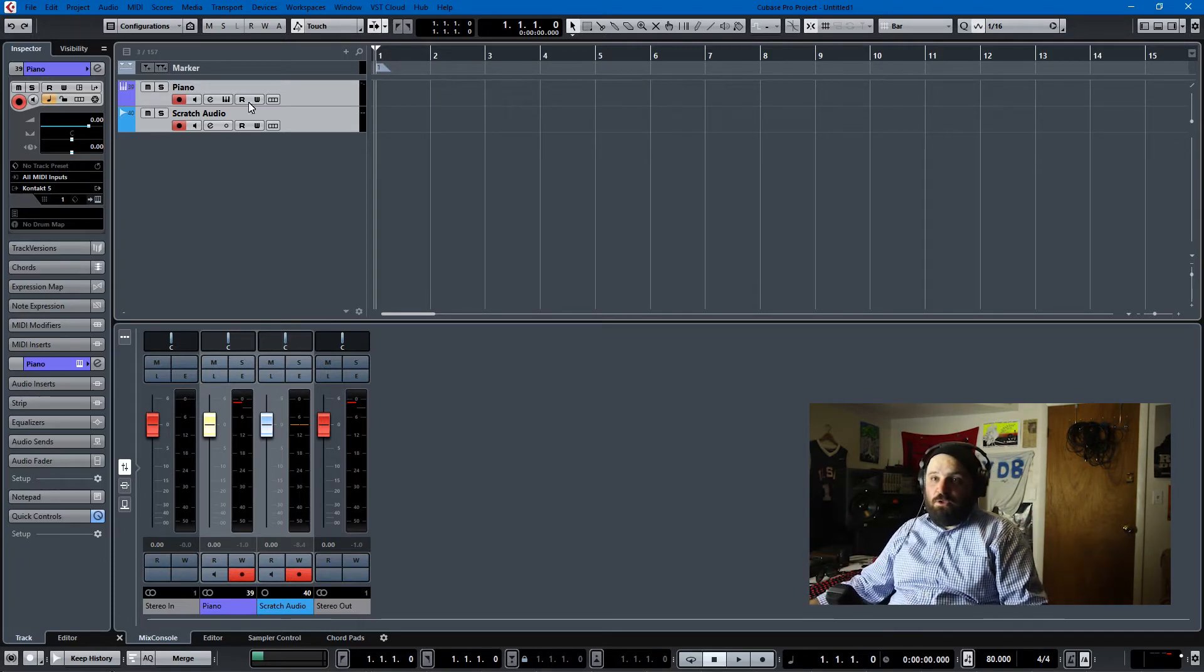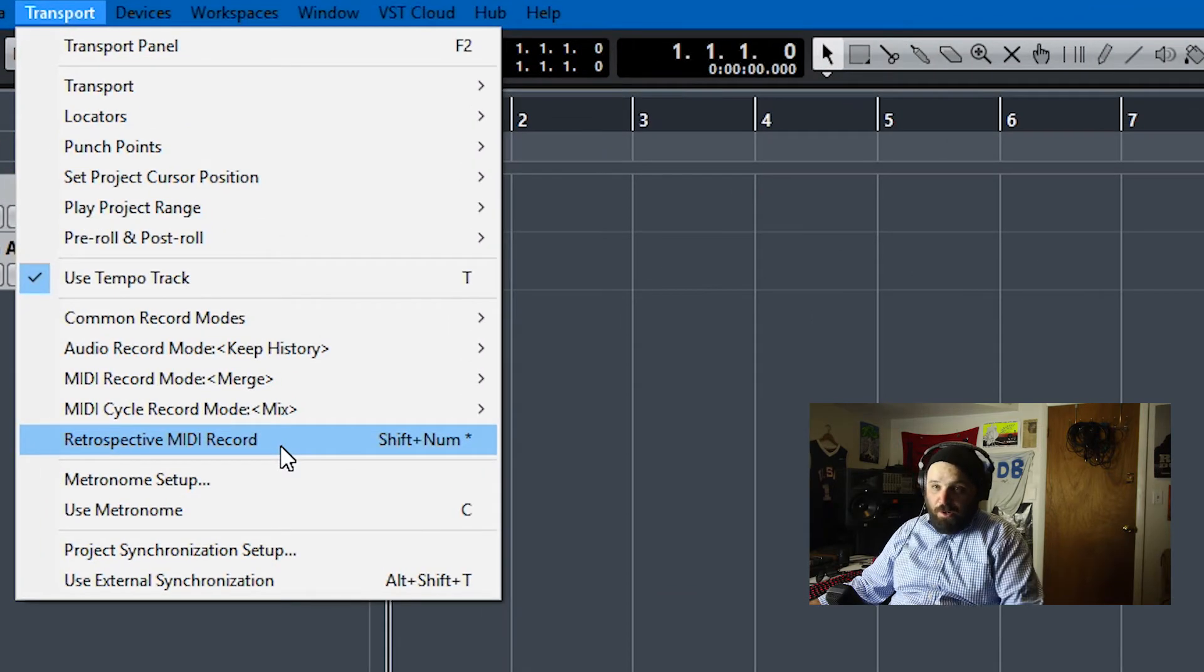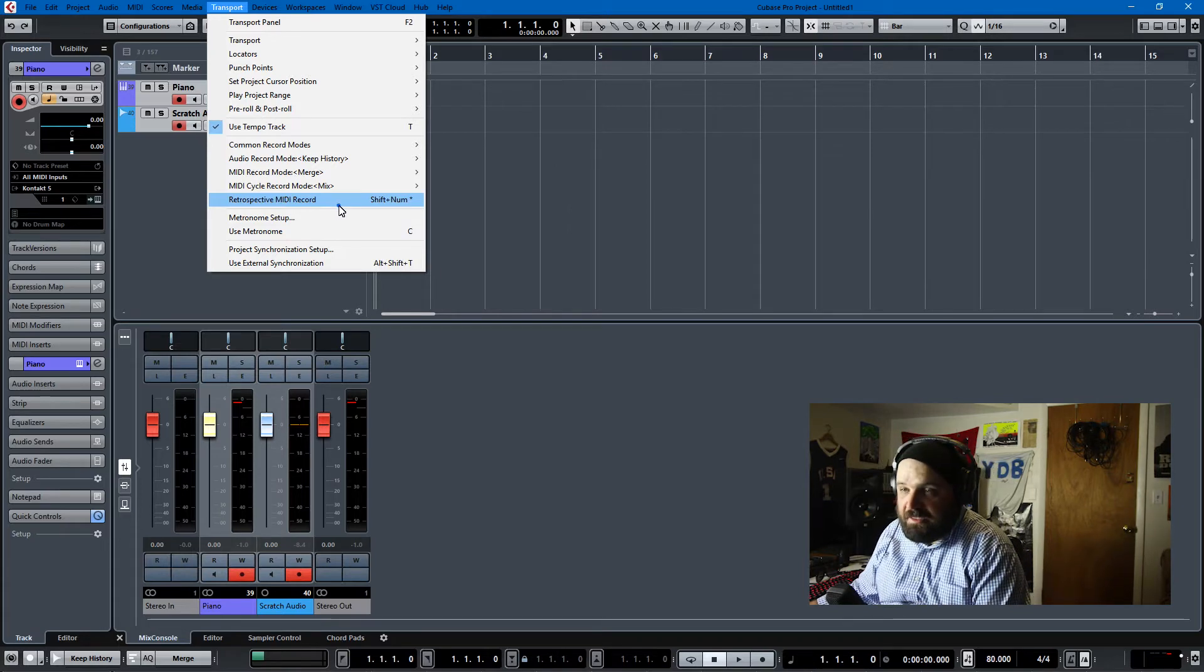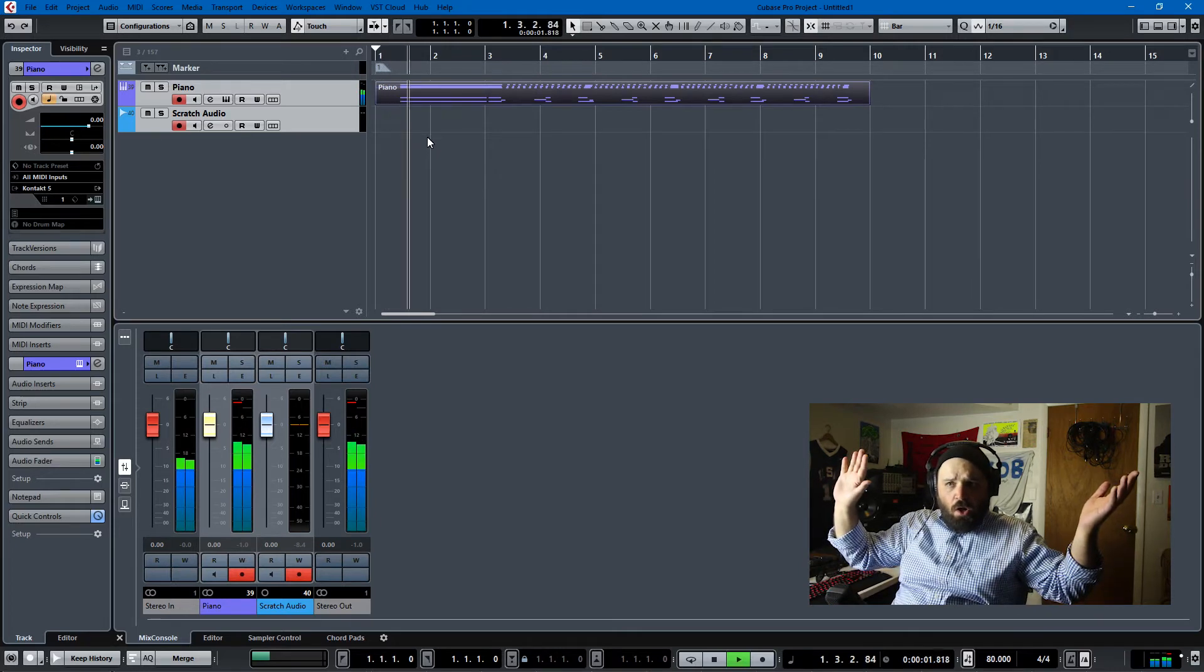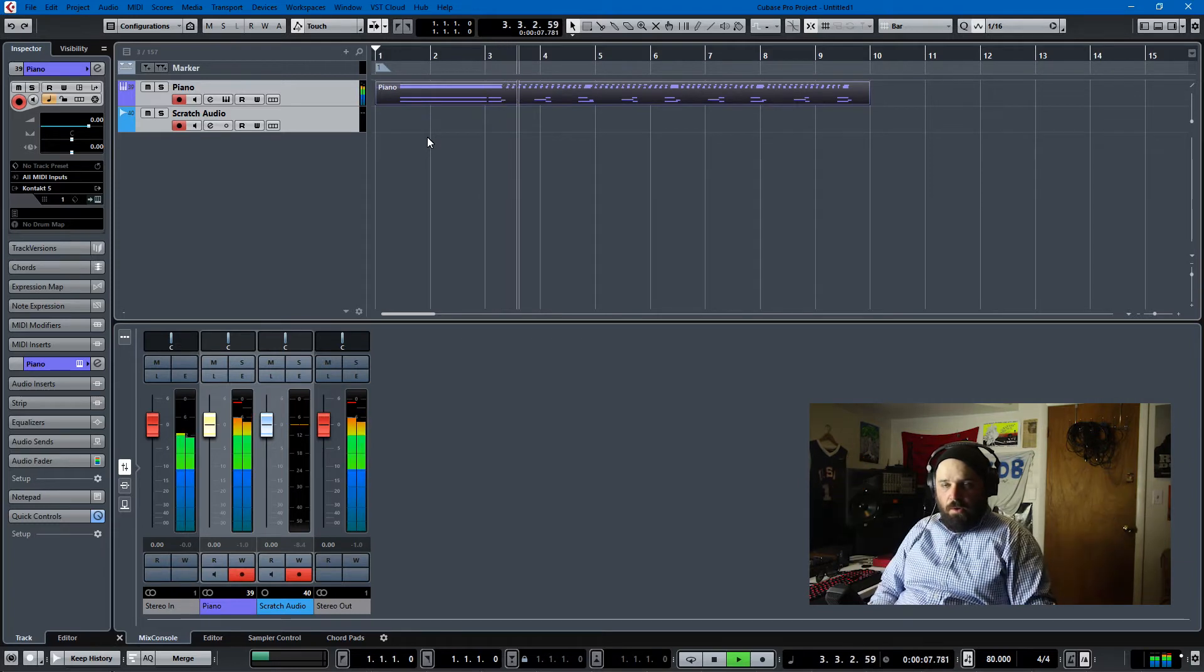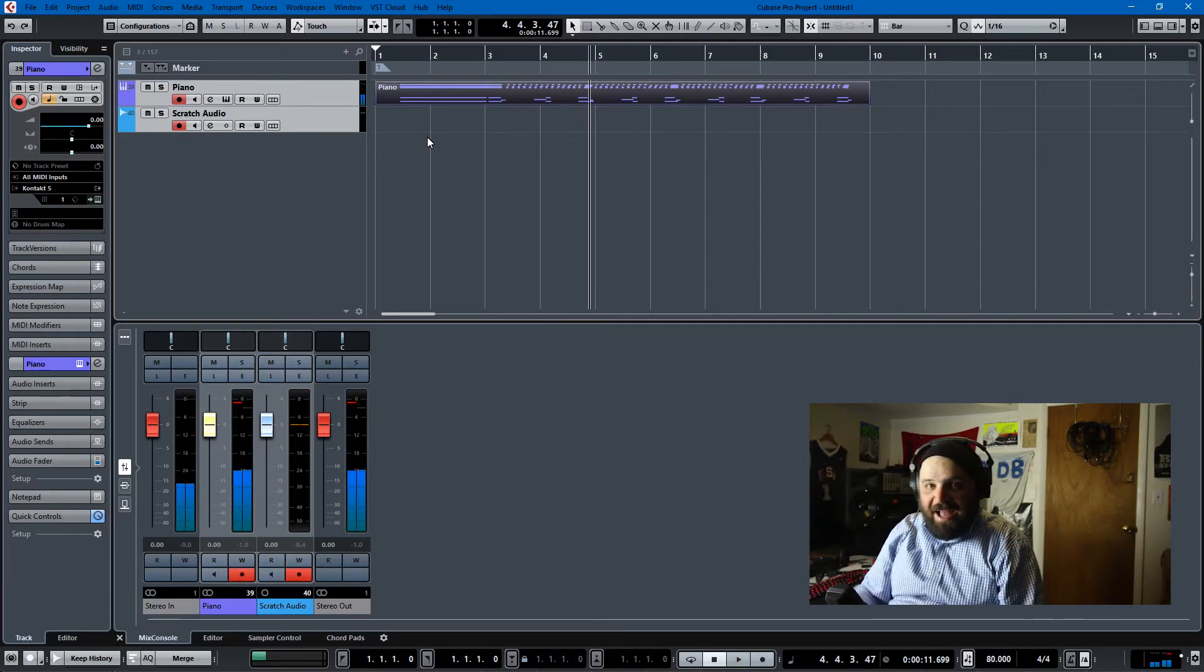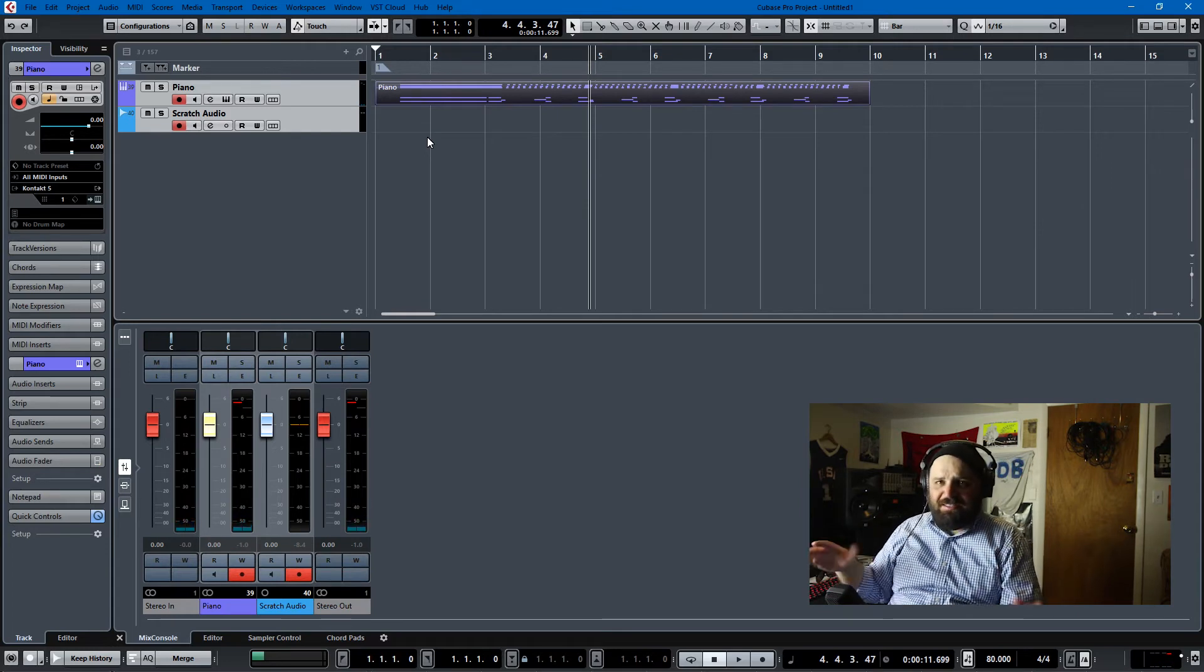And there's an option here that says retrospective MIDI record. That's also shift and then times or asterisk on the number pad. You hit that and what do we have here? It worked! Oh my god.